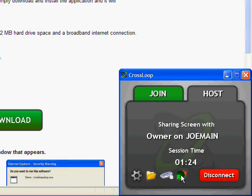And then finally the icon next to it is to switch control between the users. So now if I wanted to look at Joe's computer I would click on that with one click and basically have access to his computer and he would be in the state I am in right now.